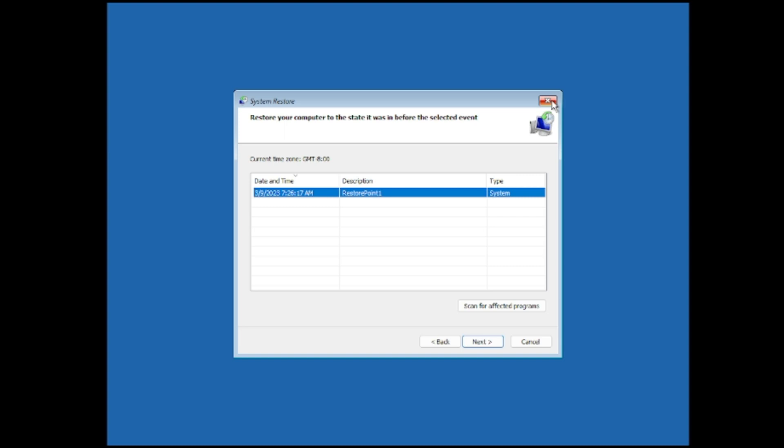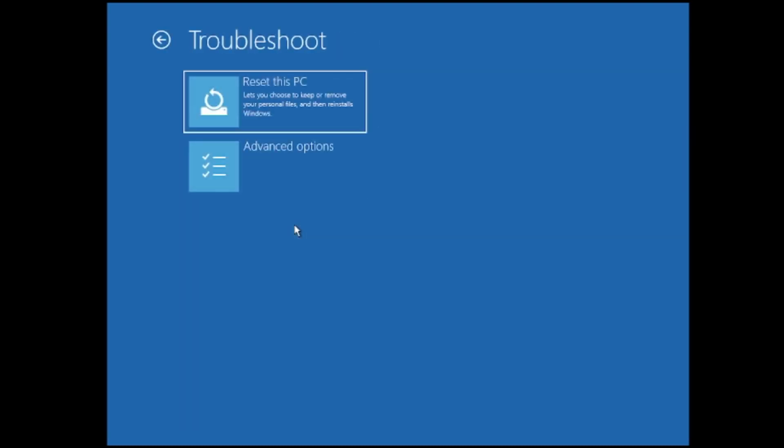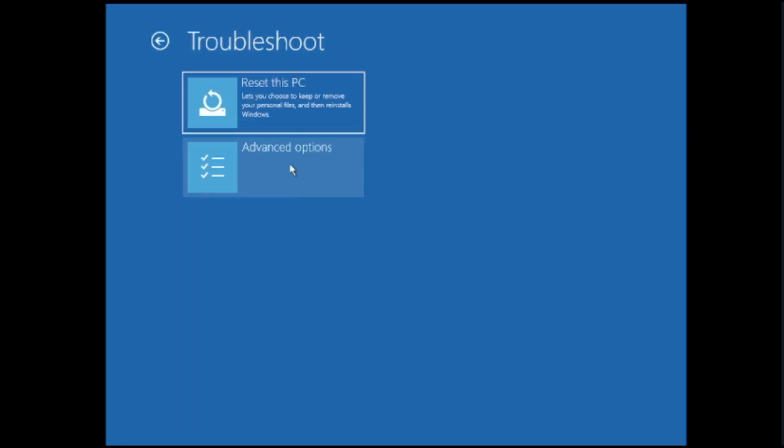In case this also doesn't work for you, again you have to go back, click on troubleshoot again. So what the next solution remains, either I go and reset the PC or I should install the new fresh copy of Windows 11 or Windows 10.